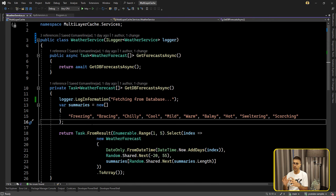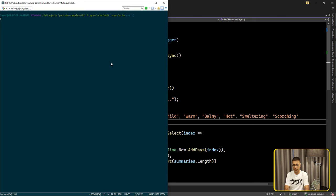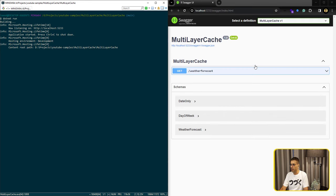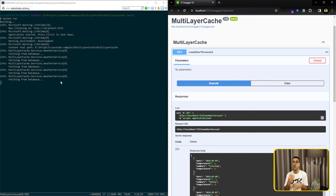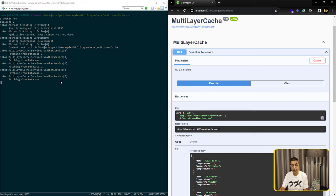Actually, using the cache is one of the best practices in API and backend development. Imagine we have one service here — get forecast async — that tries to call the database for getting data. If I run the application from the command line with dotnet run and call the API in Swagger, you can see there is a lot of fetching data from the database. For each call it goes to the database, which is not good — you are putting a lot of overhead on your database. If you are not using the cache, you cannot serve many requests, maybe only 100 requests per second.